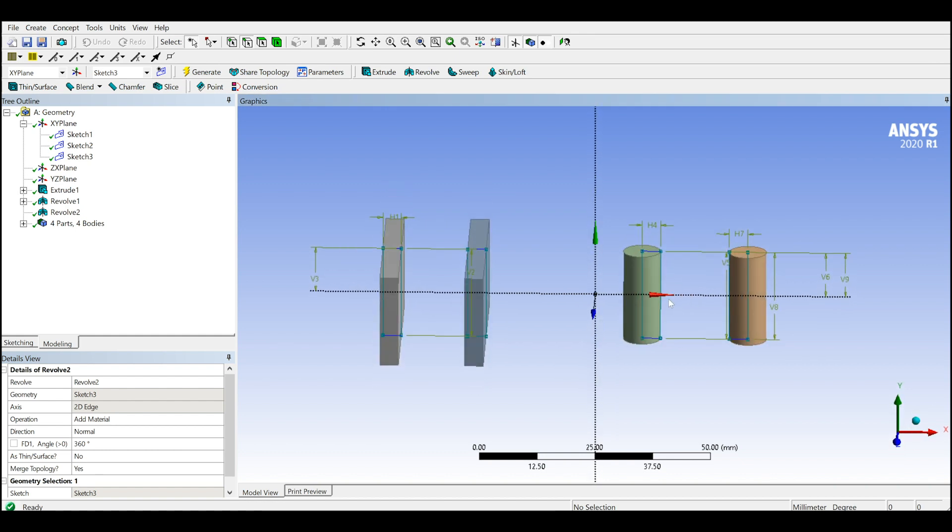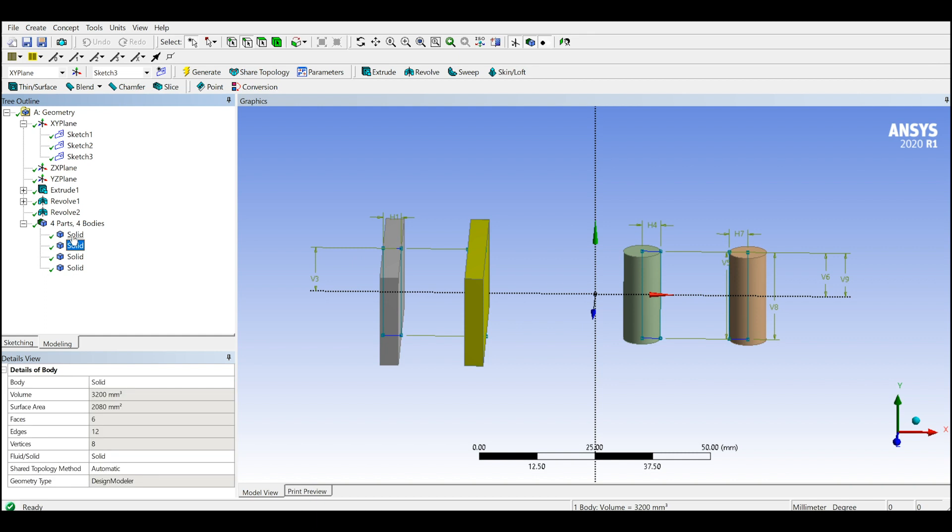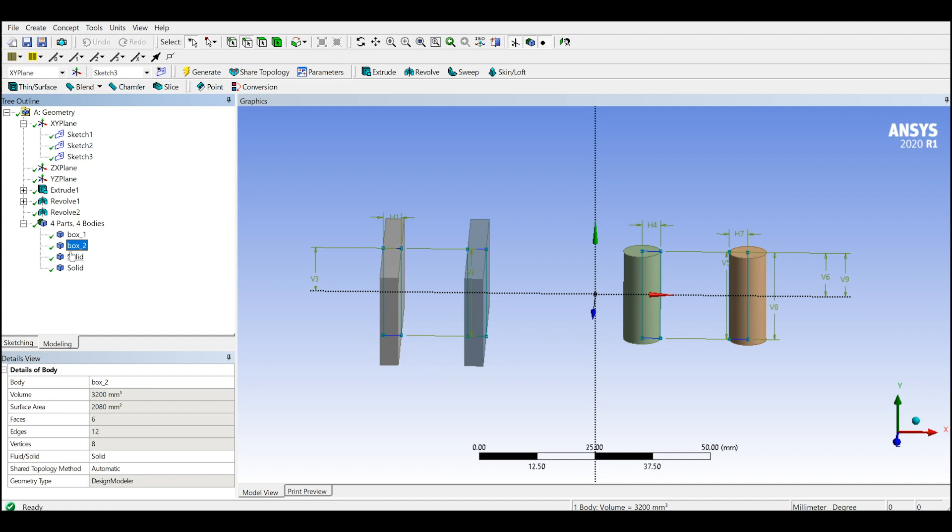Now we have two cylinders and two boxes. Let's rename them: box underscore one, box underscore two for this one, cylinder one, and cylinder number two.